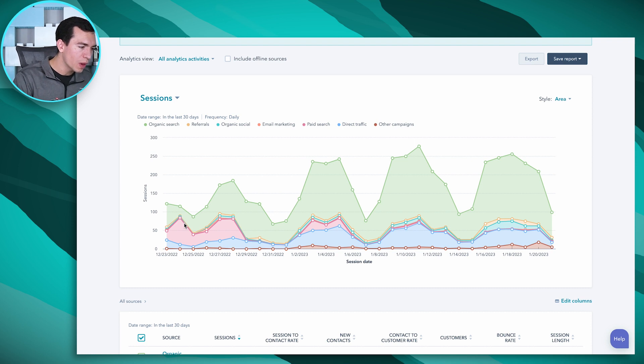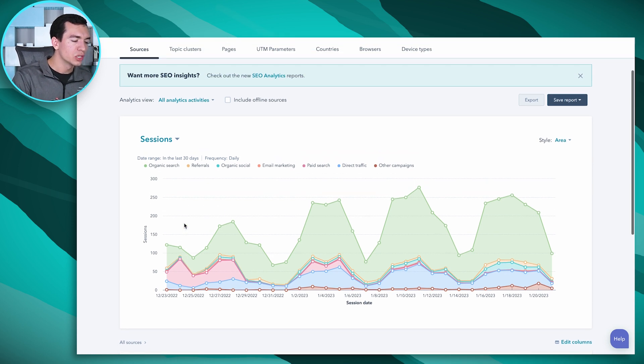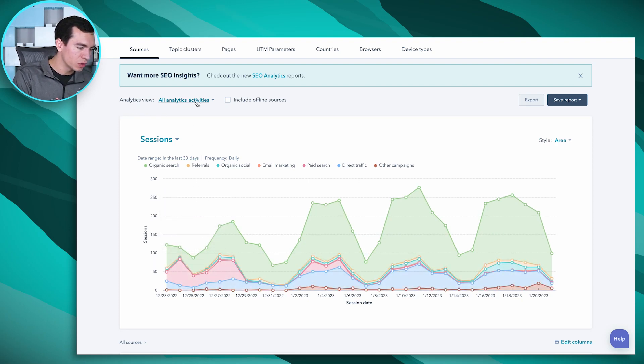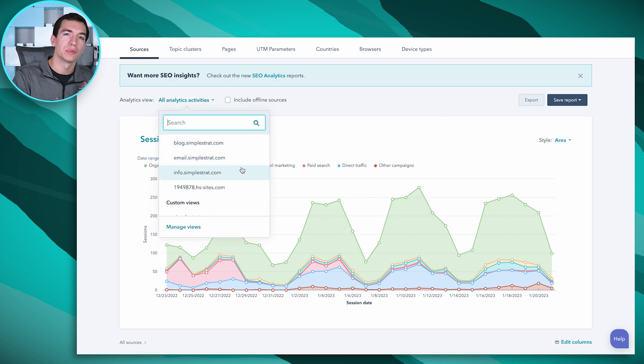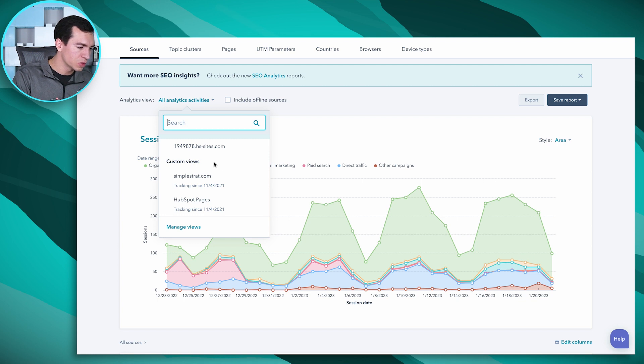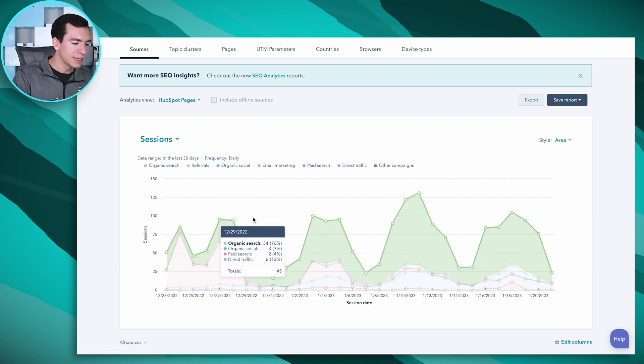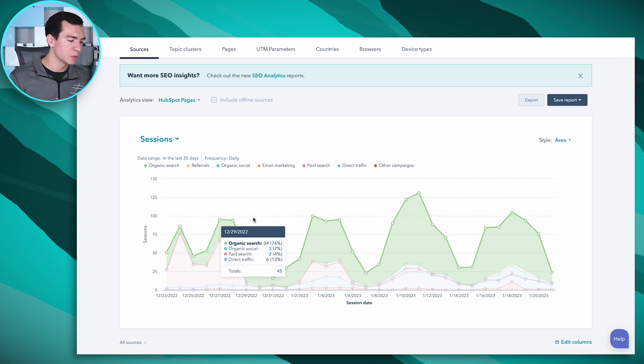In our portal, we do have a custom analytics view already set up. It was important for us to be able to see how many website sessions we have that are visiting our web pages specific to our HubSpot services — our blogs about HubSpot, our web pages about HubSpot services. So we set up a custom analytics view that just includes all of those HubSpot pages. When you go into this analytics view dropdown here, you'll see it's set to All Analytics Activities by default. We have a couple of different source views that HubSpot creates for you, and then we've got these custom views. If I switch this to HubSpot Pages, now it's going to show me just the sessions related to those HubSpot pages — the people that have viewed those HubSpot pages.